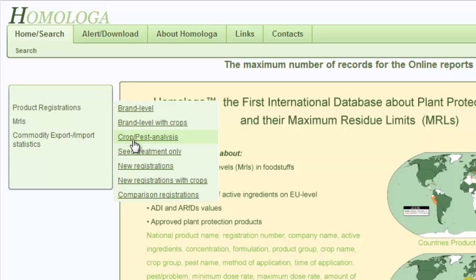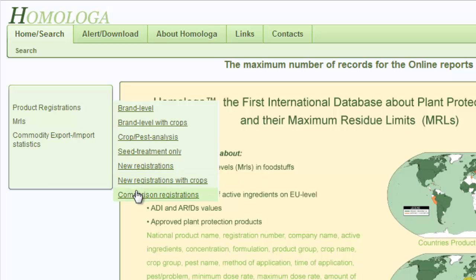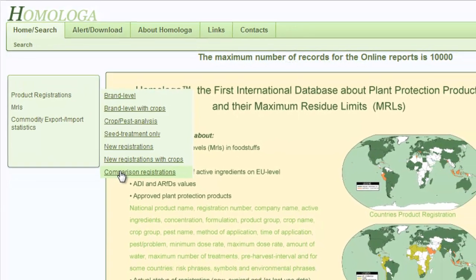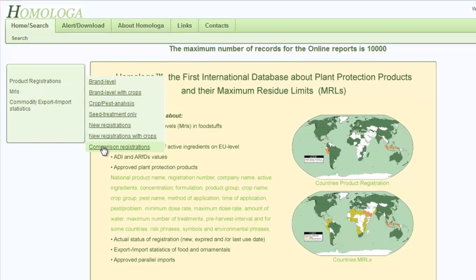The pest analysis option also allows you to select by individual pests or pest groups. You can run reports for seed treatment only, and reports that show the latest new registrations — this option also allows you to select the time frame. You can also run reports showing the latest new registrations including the crops, and these reports allow you to compare which product is registered in which country.